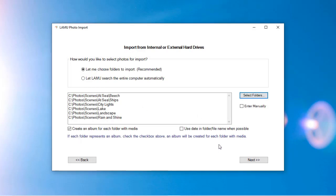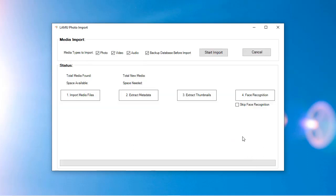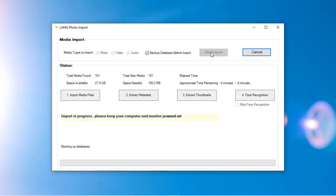Once you have selected the source folders, click Next. You will see the main import screen. Click Start Import to begin the process.